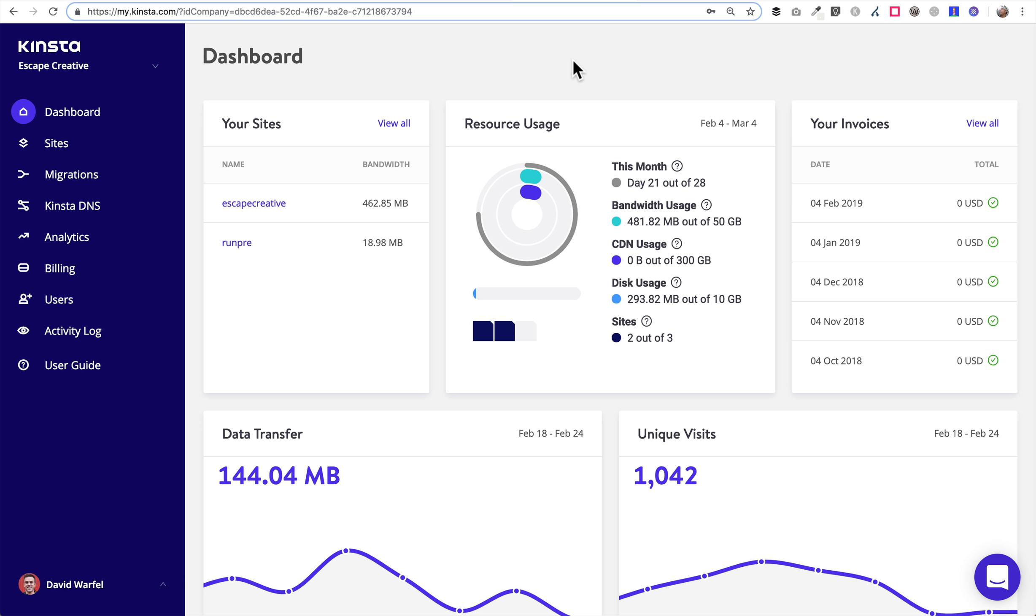They've got plans ranging from $30 a month all the way up to enterprise plans. They run WooCommerce really well. Their support is amazing. It's available 24-7 via chat. They're just a fantastic host. So if you're in the market for a new host, I highly recommend you check them out. They are my number one rated host by far.